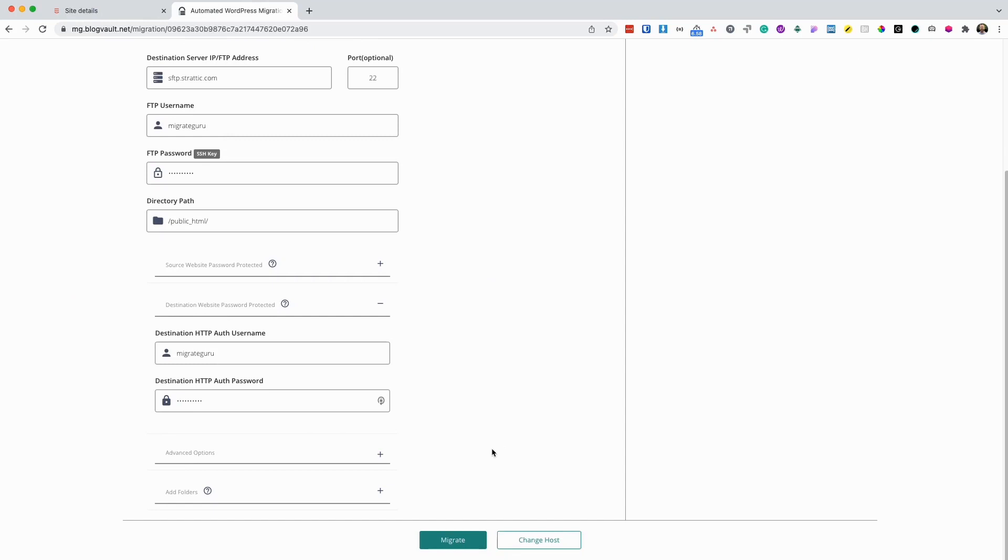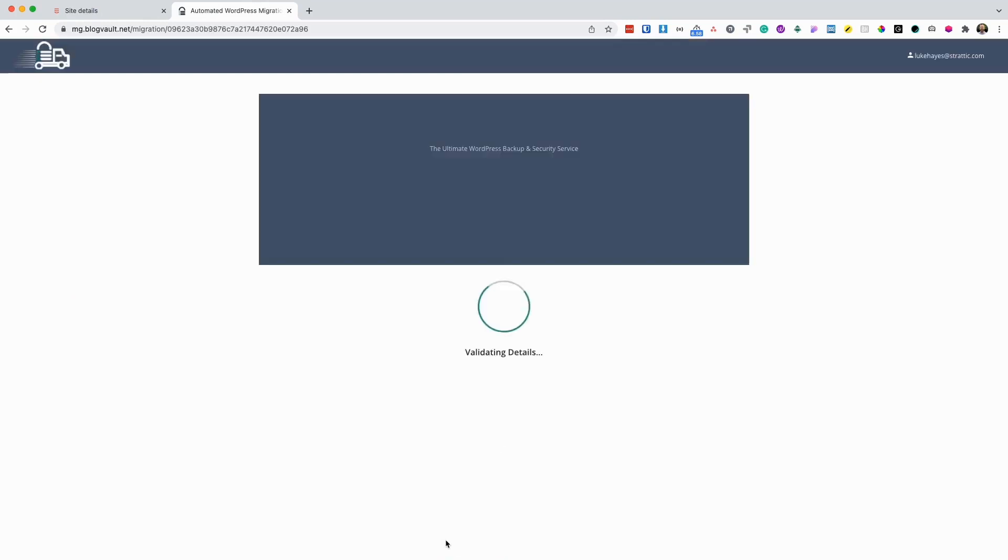Next, we just need to click migrate. MigrateGuru will now validate the details and start the process of the migration.